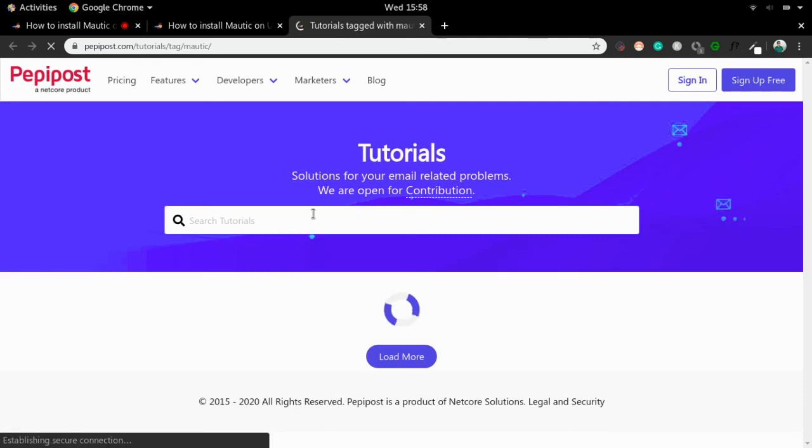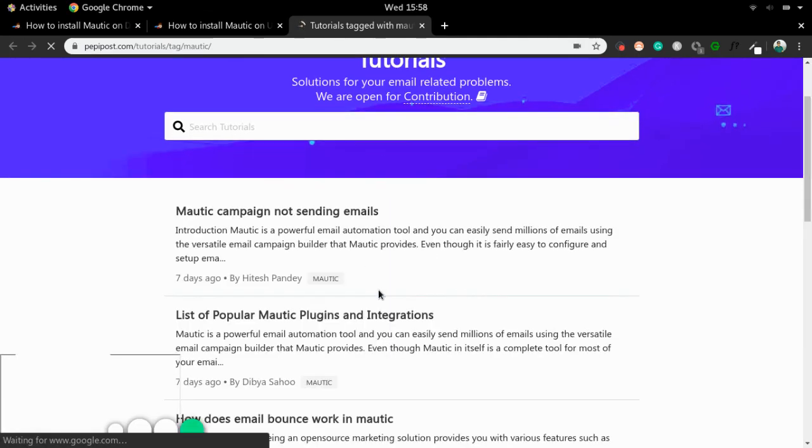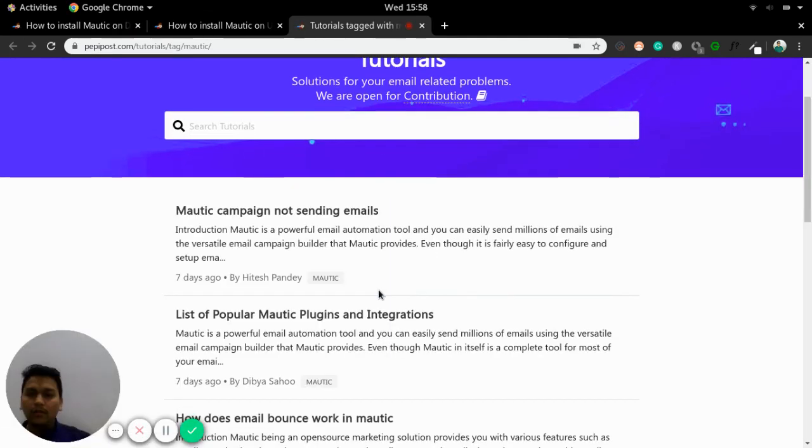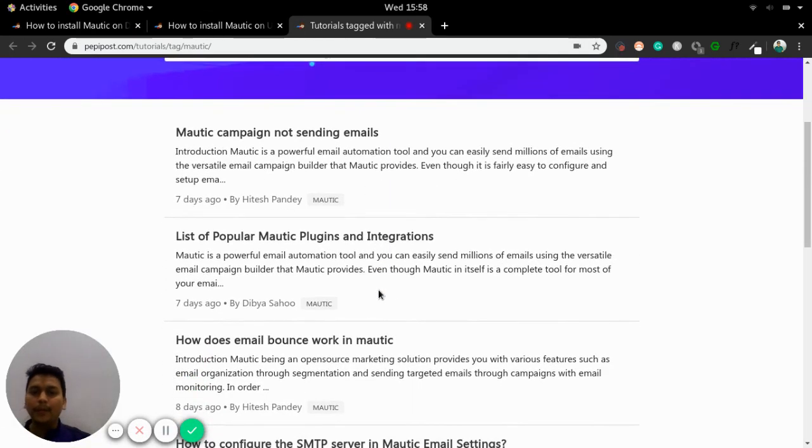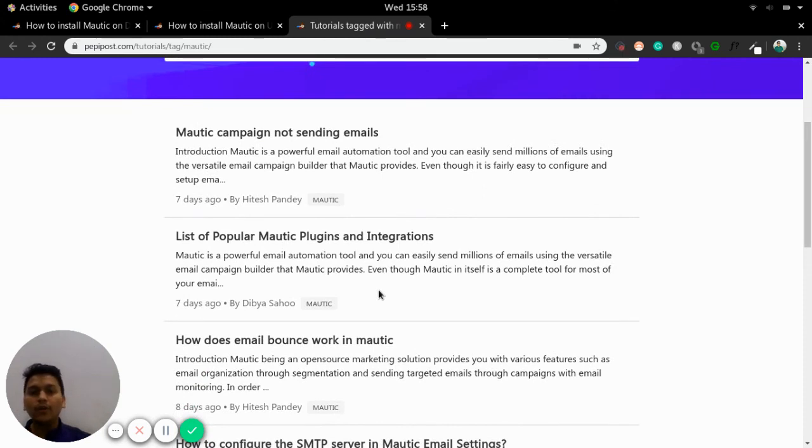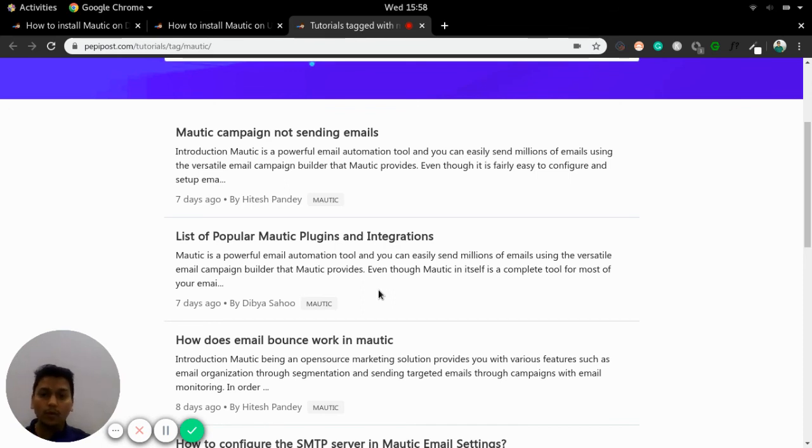So these are the usual Mautic tutorials that PepyBoost has written. So you can find many of your solutions here, many of your solutions to problem here.